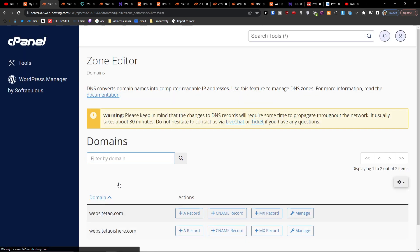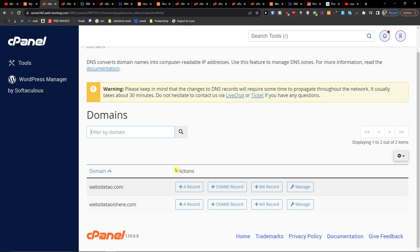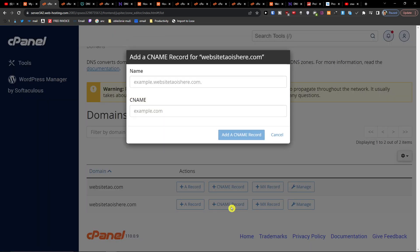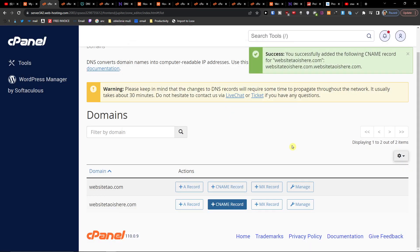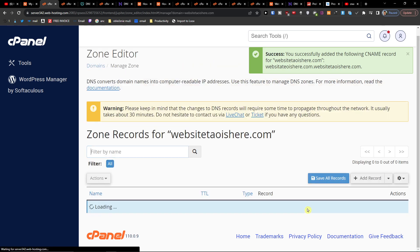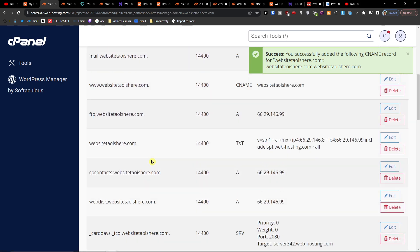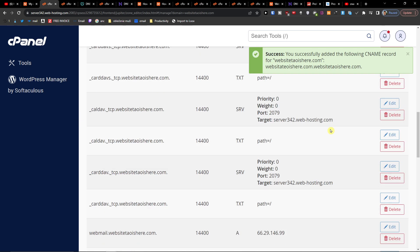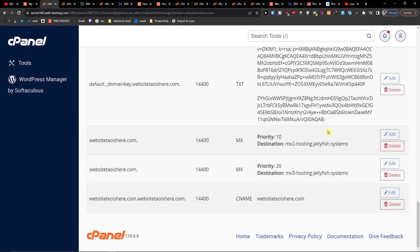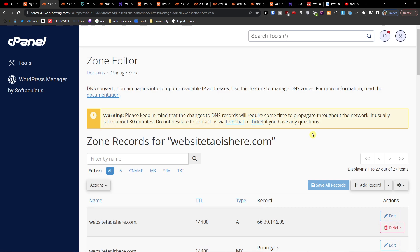Click on that and here you're gonna have the CNAME record added. So you're gonna add a CNAME record and what you can do then is to manage, and here you're gonna have all the CNAME records and everything. So you can delete them, edit them, etc.